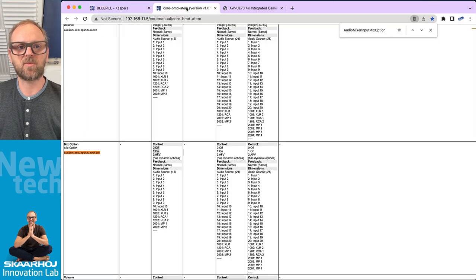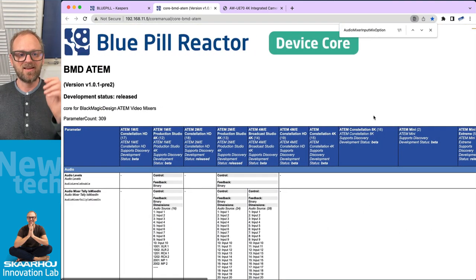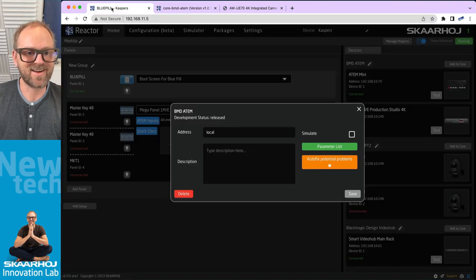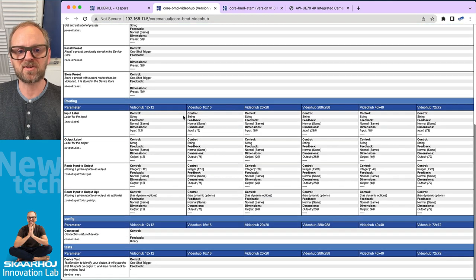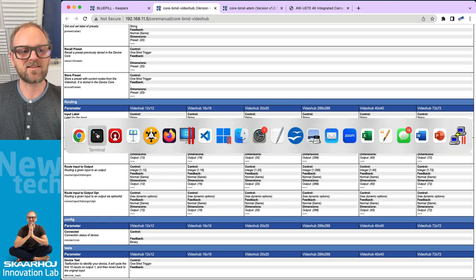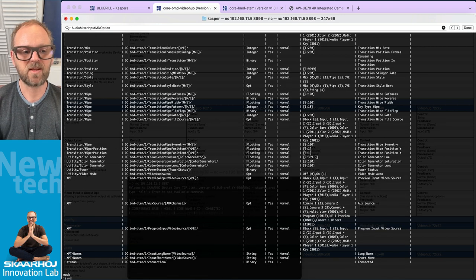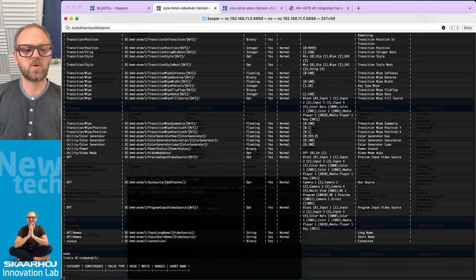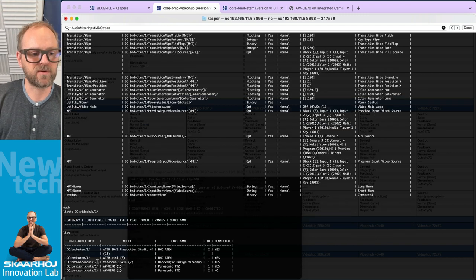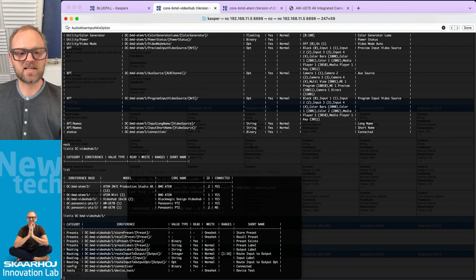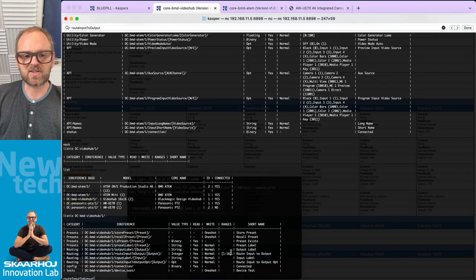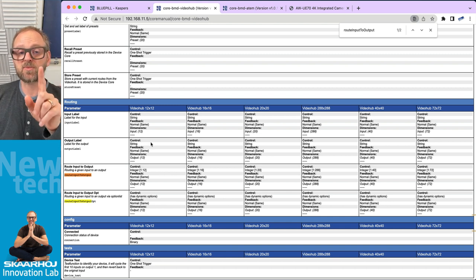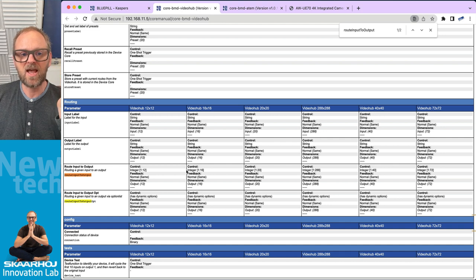The parameter list for ATEM switches is comprehensive — there's a ton of ATEM models supported. The video hub parameter list is more modest by comparison, which matches what you see in listio for the BMD Video Hub. The value ranges, such as route input to output set to 1–16, reflect the connected model — in this case a Smart Video Hub — exactly as shown in the device core documentation.